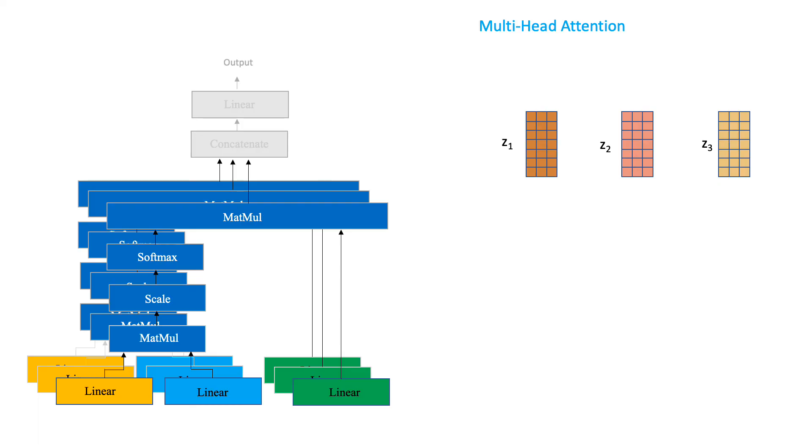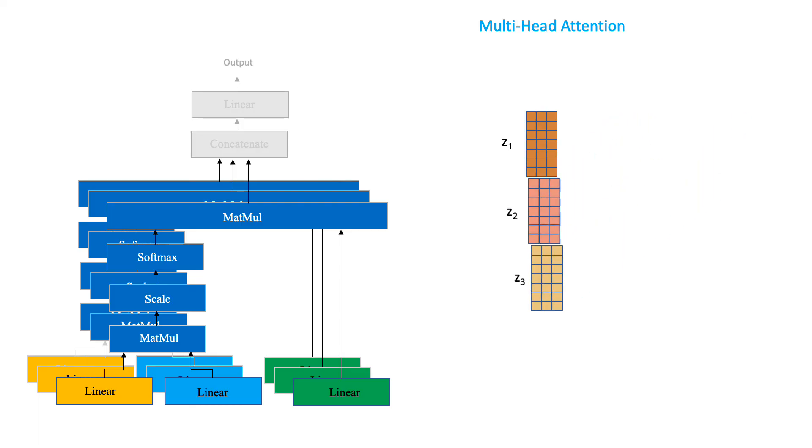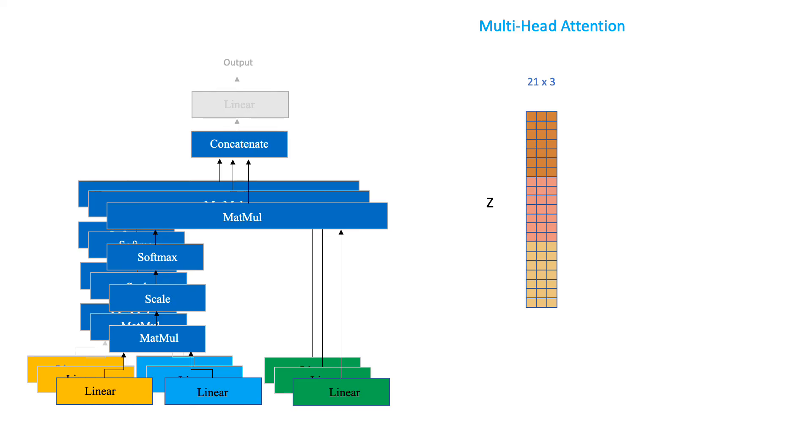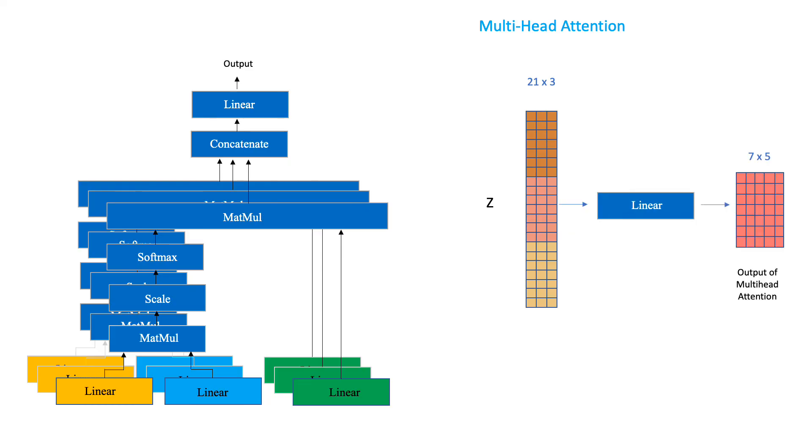Awesome! So, what do we do next? We simply go ahead and concatenate them together. Since we don't want this vector to grow longer and longer with each head used, we pass it through a linear layer to shrink its size back to 7 by 5. And this is the final output of the multi-head attention layer.